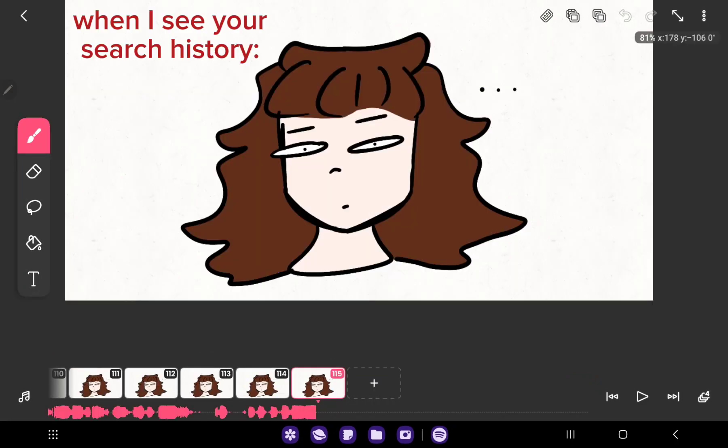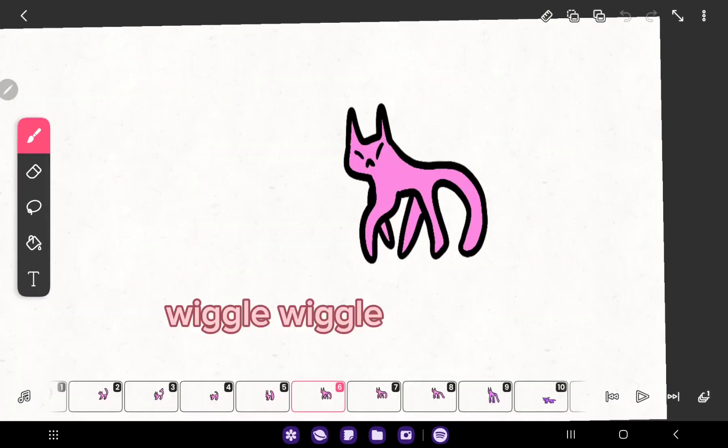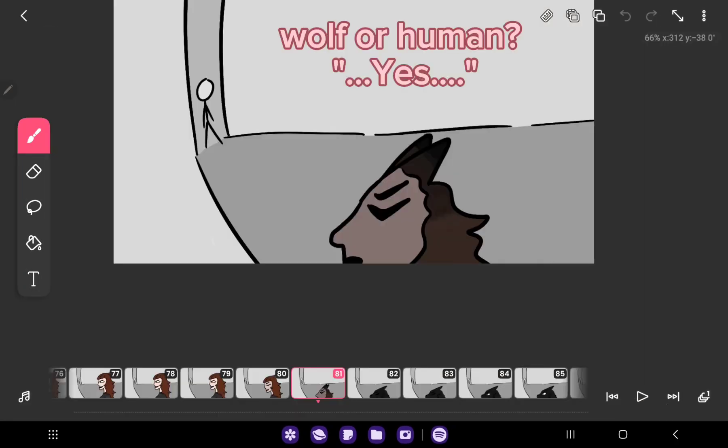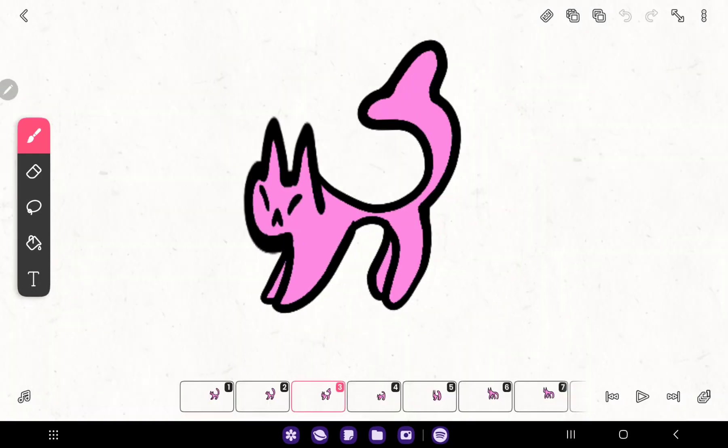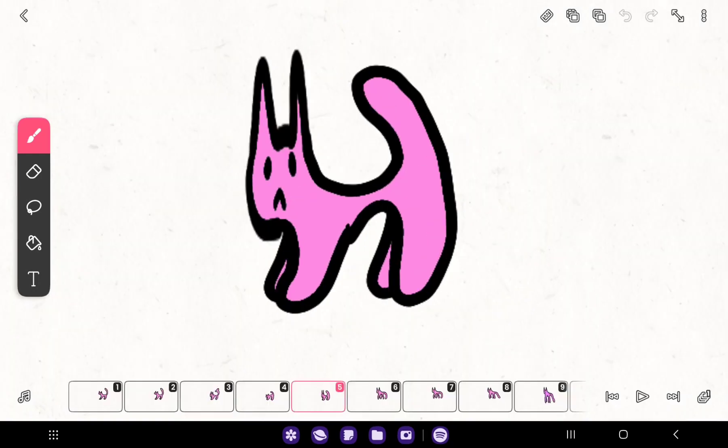When I say your search history. Wiggle wiggle. Wolf or human? Yes. Everybody dance now.